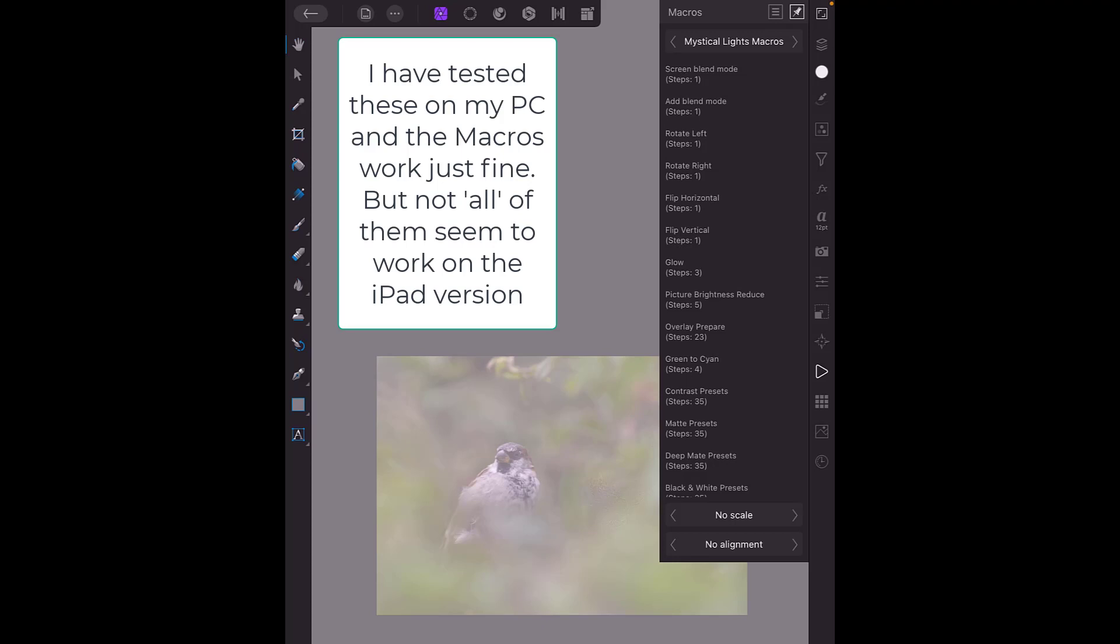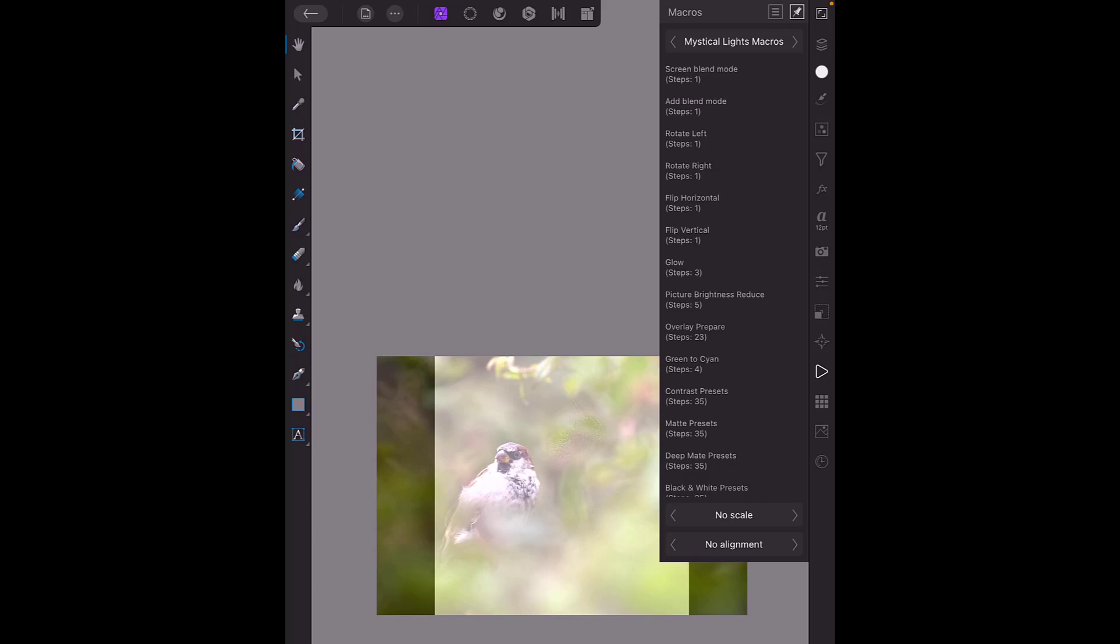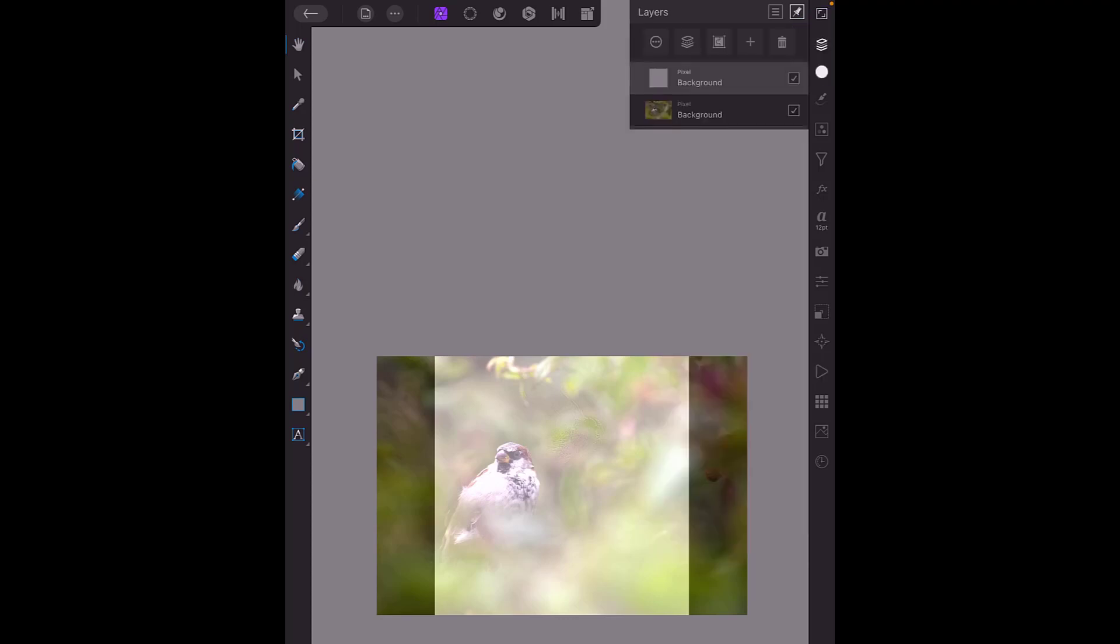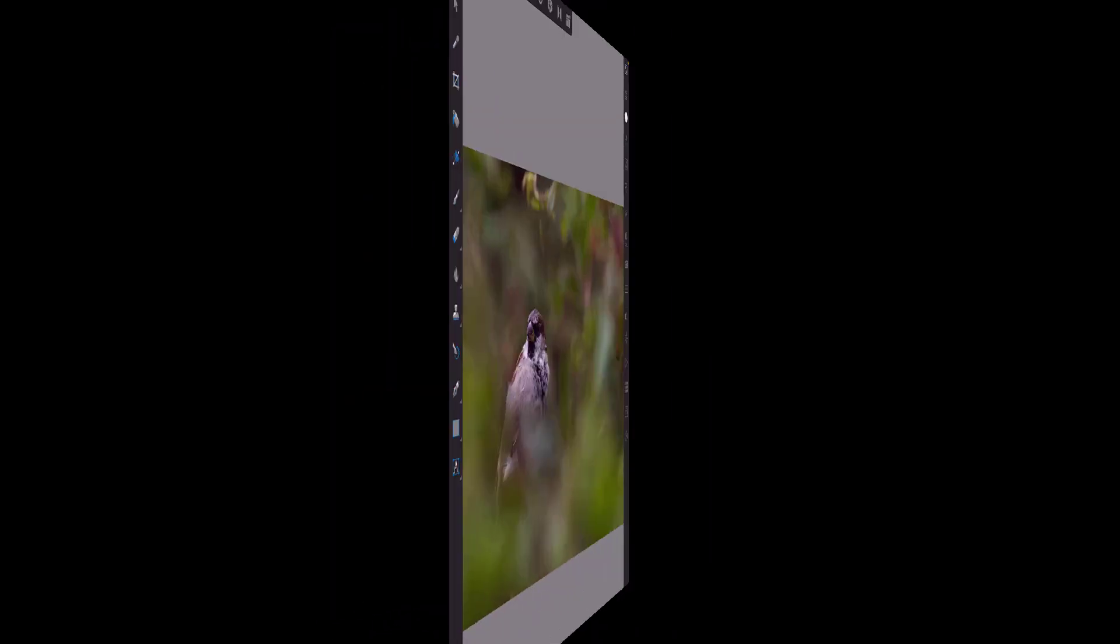We've got screen blend, add blend mode. You can see a lot of these it's very hard to work out what they are doing. We come back to layers, it has added an extra layer in this case so I'll just delete that.